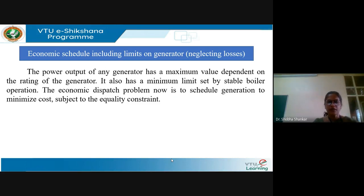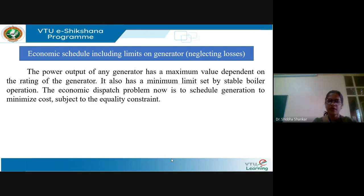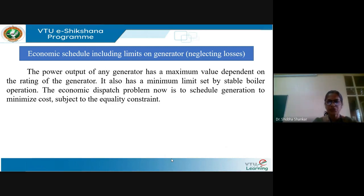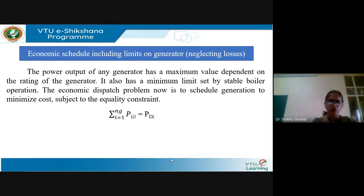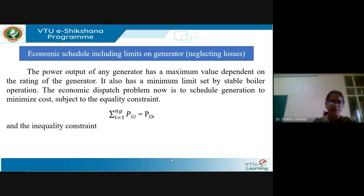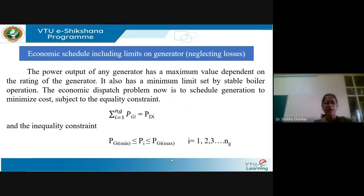The generators in the power system need to be operated within the minimum and maximum limit. The maximum limit is decided based on the rating of the generator, and the minimum limit is primarily based on the technical feasibility of operating that plant. The economic dispatch problem is to schedule the generation to minimize cost subject to the equality constraint: total generation equals total demand, with the objective function being minimization of total fuel cost. In addition, we also have the inequality constraint, that is the limits on the generator output.